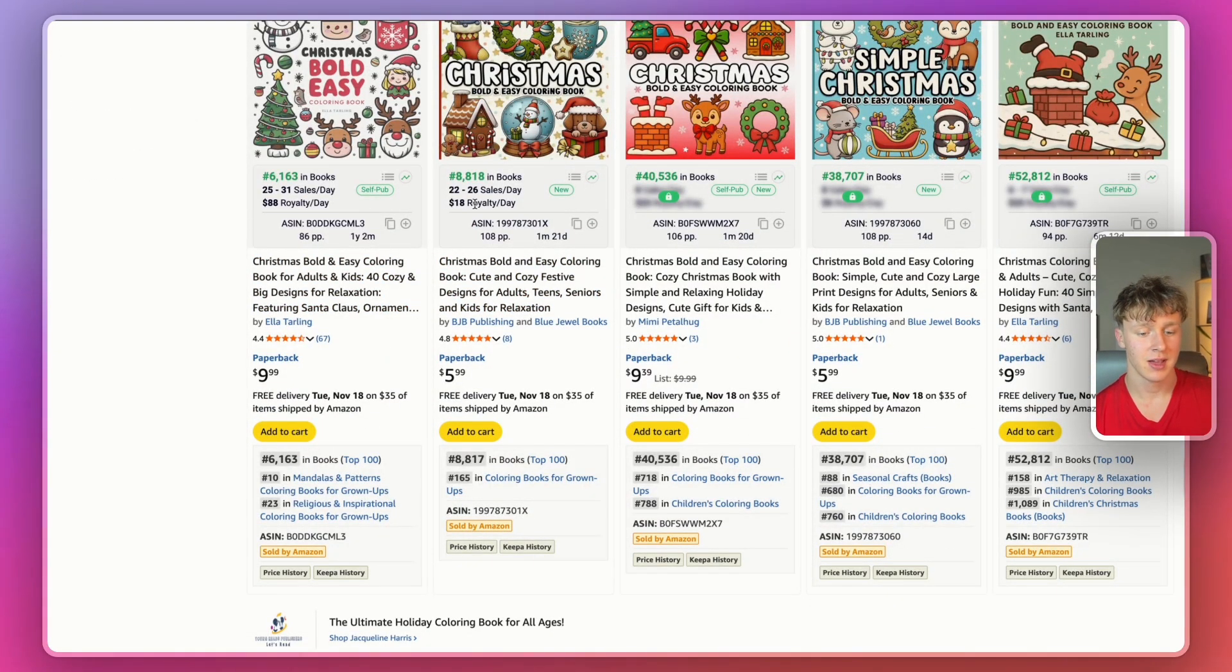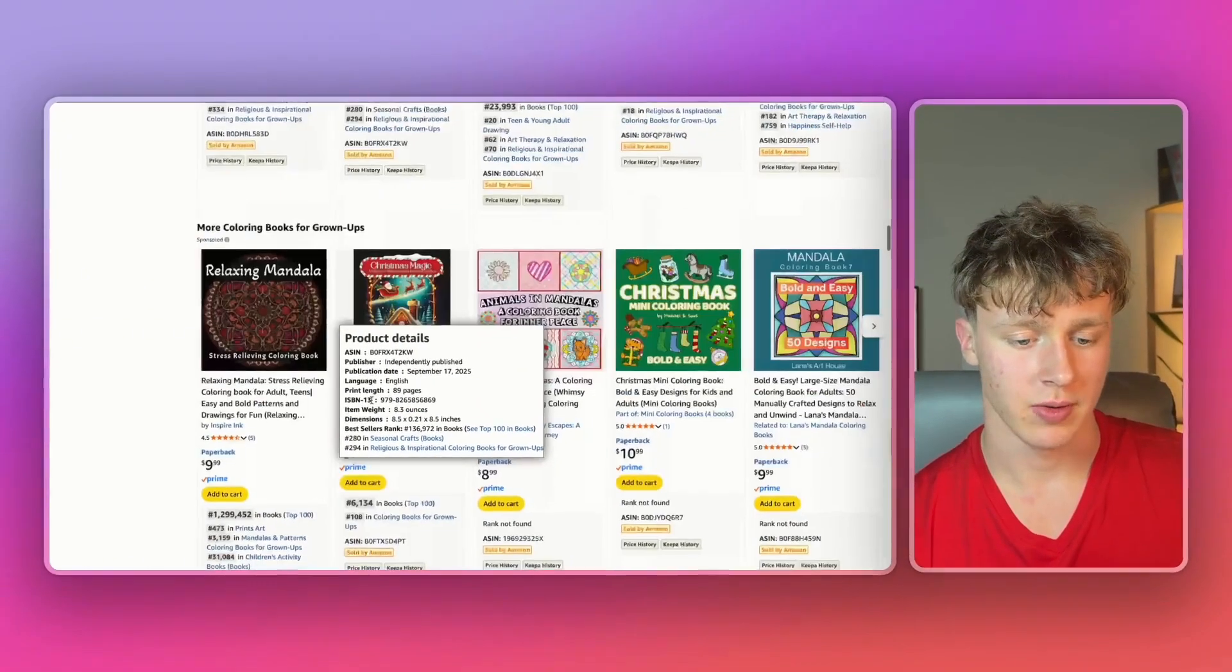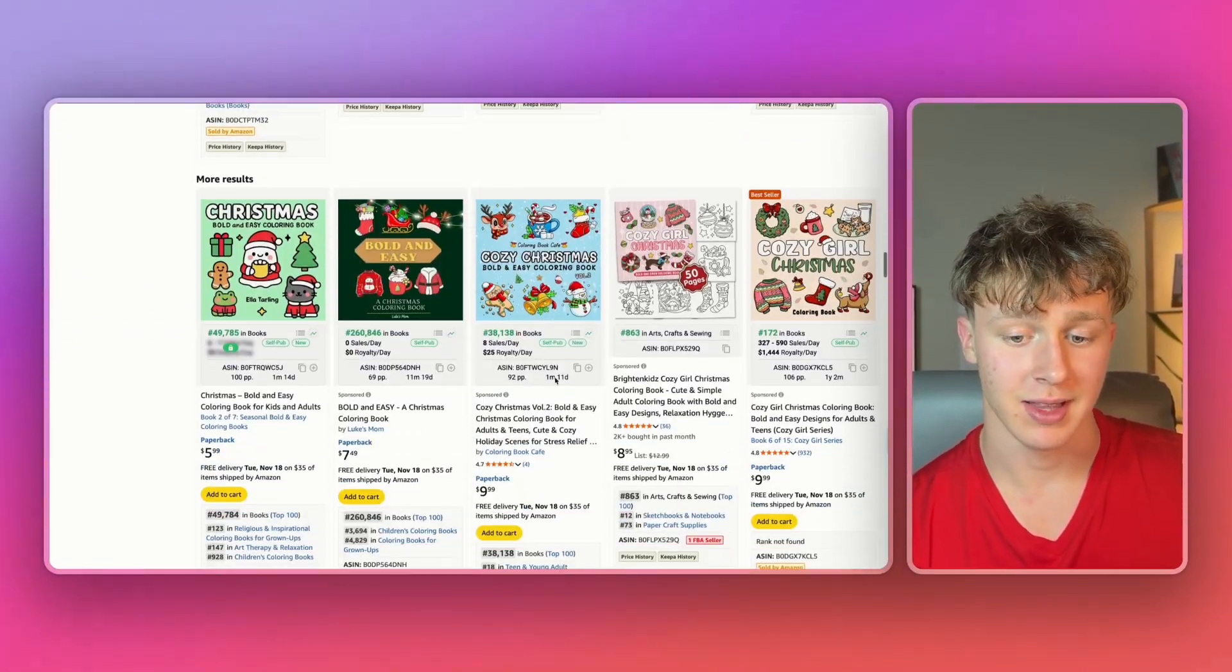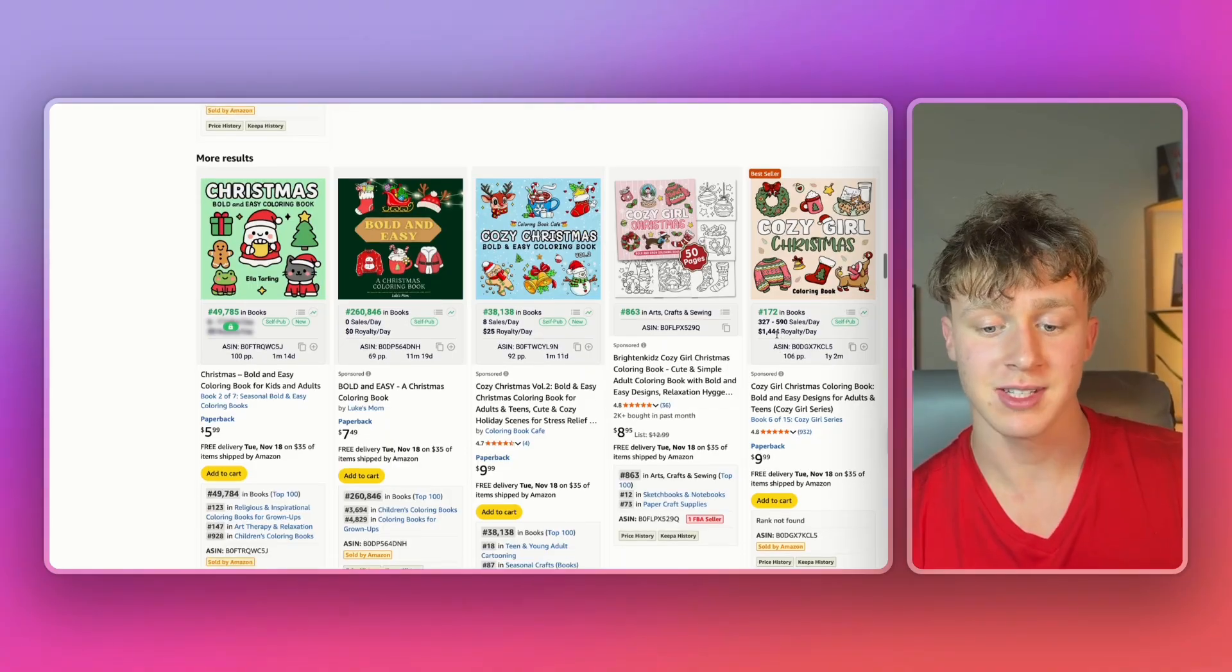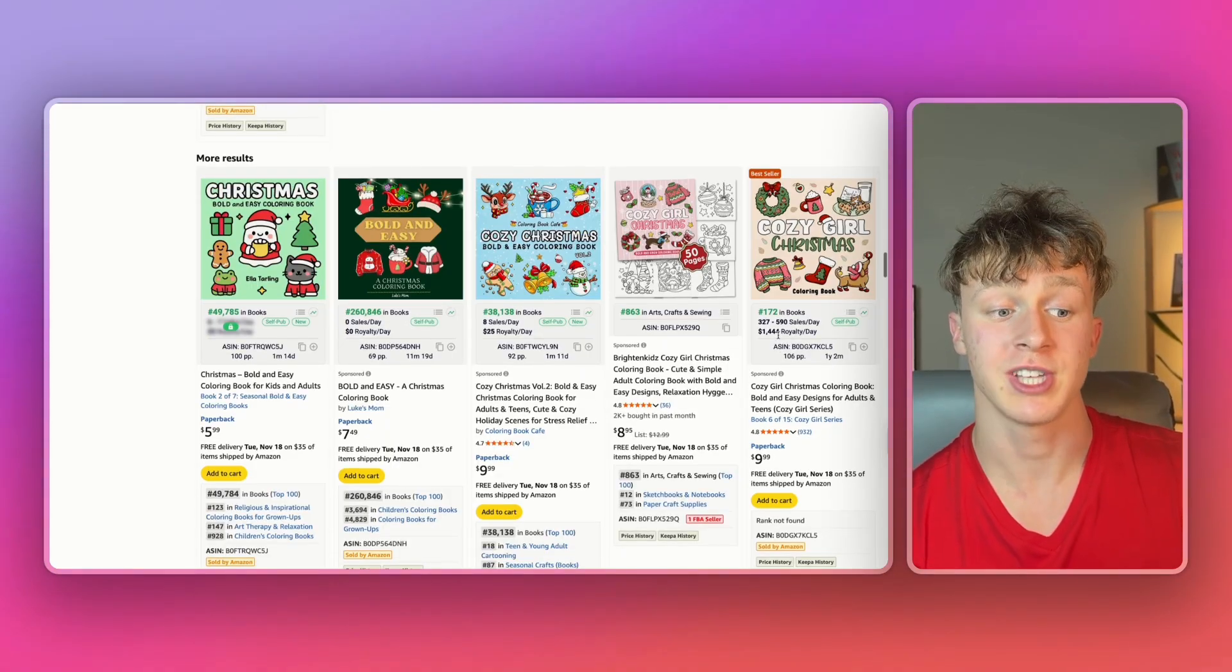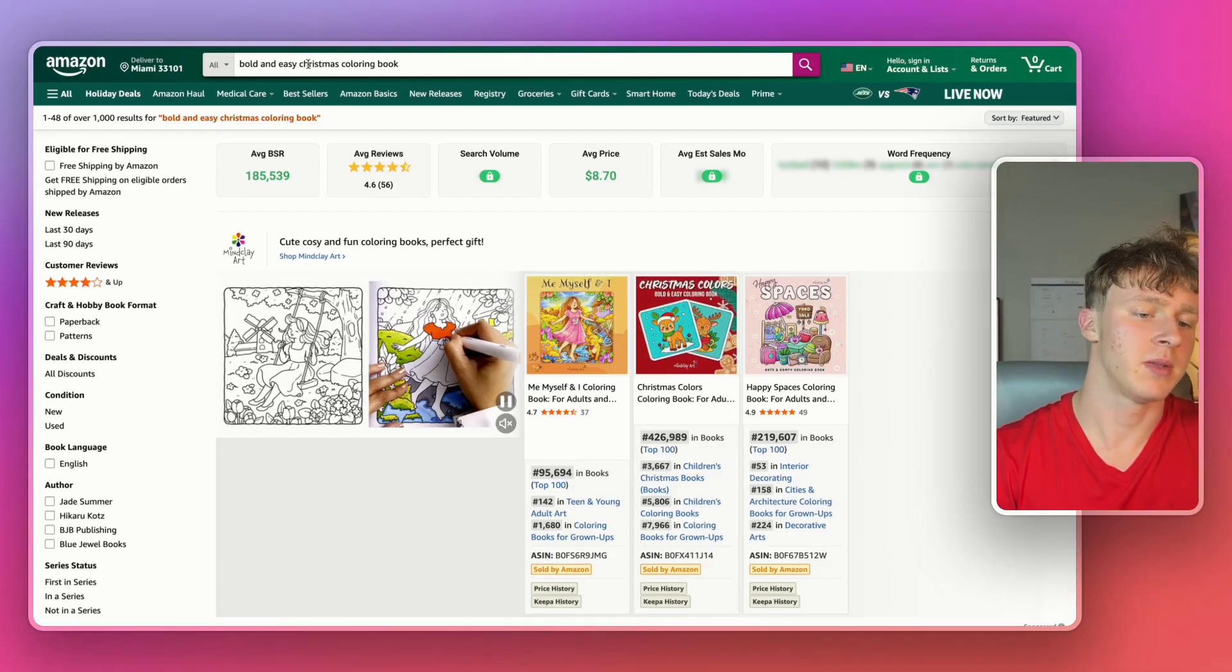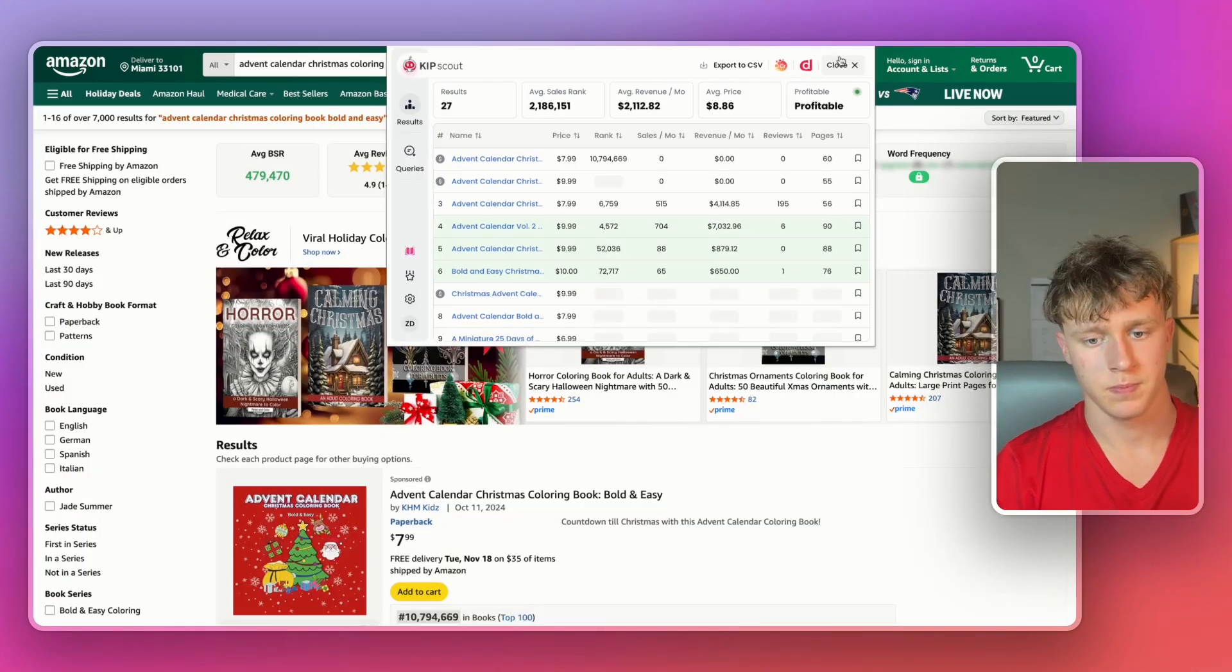And there's a ton of self-publishers making a lot of money like this one, $88 a day, $18 a day. We scroll down some more, we can see there's a ton of books making a lot of money. Wow, look, over $1,000 a day on this published book, which is absolutely crazy. So we know that this niche has a lot of demand, but we're actually going to find a sub-niche. That way, we can have less competition.